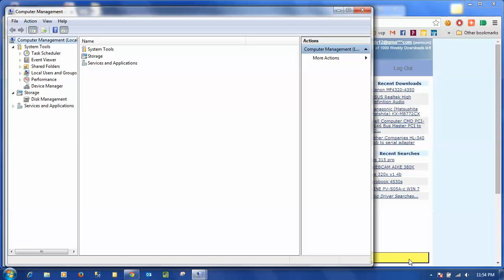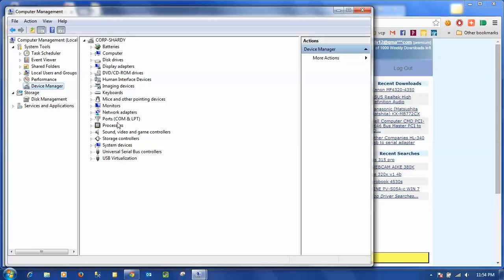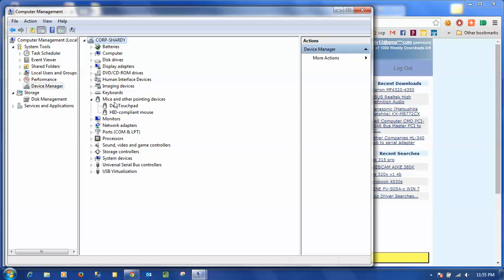Once the computer management window opens I can then click on device manager. I will search here for my device by looking under mice and other pointing devices and I can see there is my Dell touchpad.